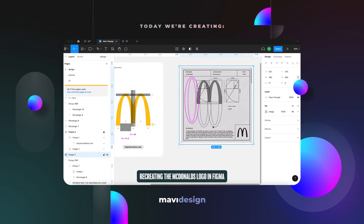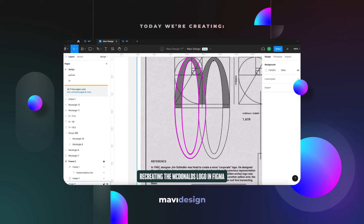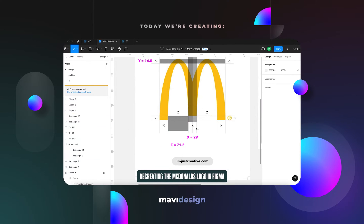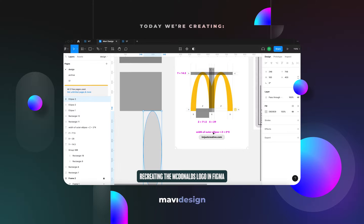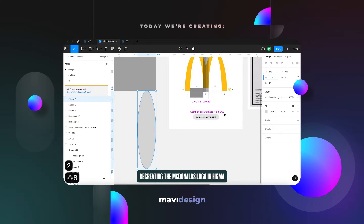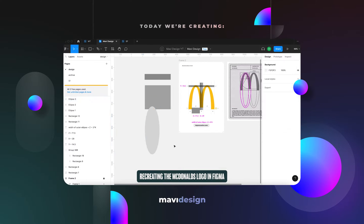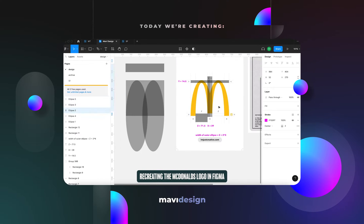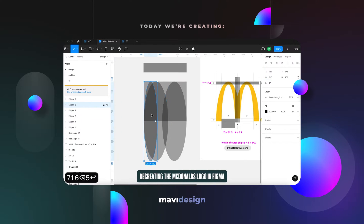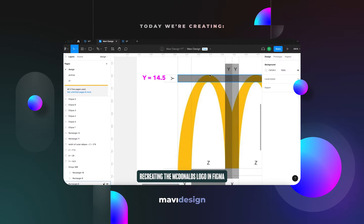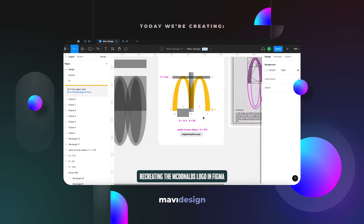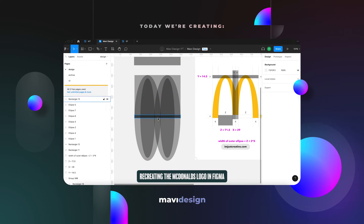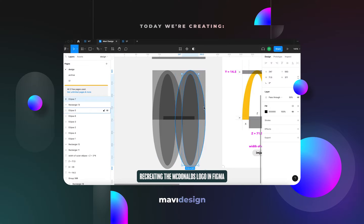Hello everyone and welcome to another video where I recreate famous logos from scratch in Figma. In today's video we're going to take a look at the McDonald's logo — the famous golden arches that probably everyone in the world is familiar with.